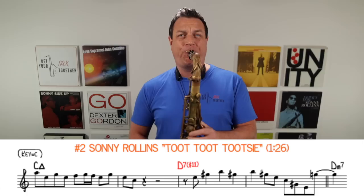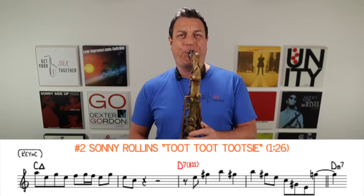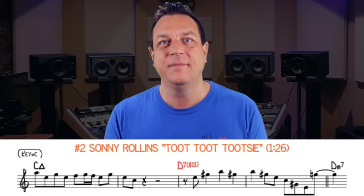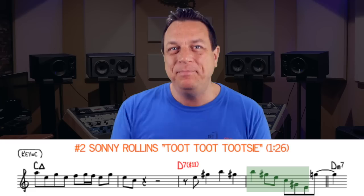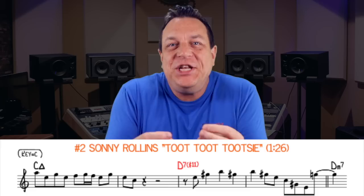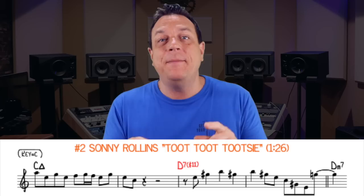A bit later in the same solo, Sonny even more clearly outlines the A minor-major sound over the D7 secondary dominant. The only note missing from the complete five-note arpeggio is the A. What really makes it so hip is the rhythm as well — Sonny was famous for those kooky, jagged rhythmic ideas and this is a classic example. Interestingly, when he resolves onto the D minor seven, he goes to the 11th — the G natural.